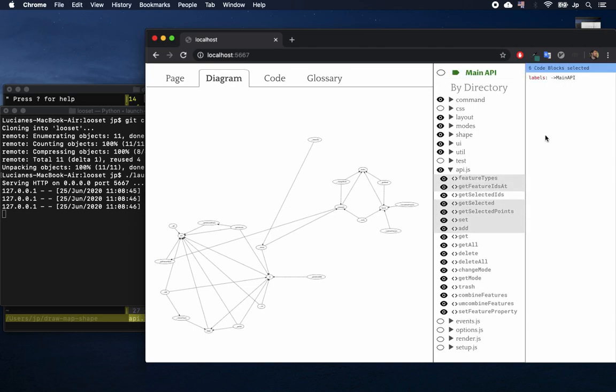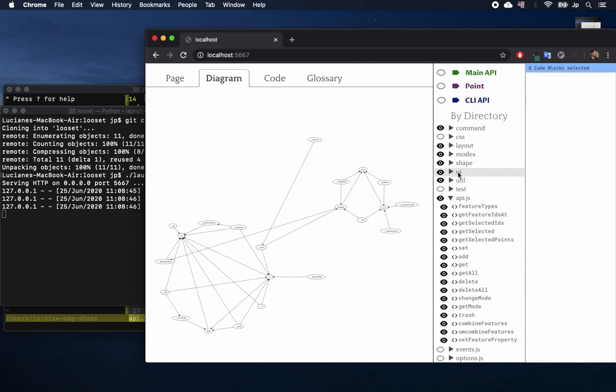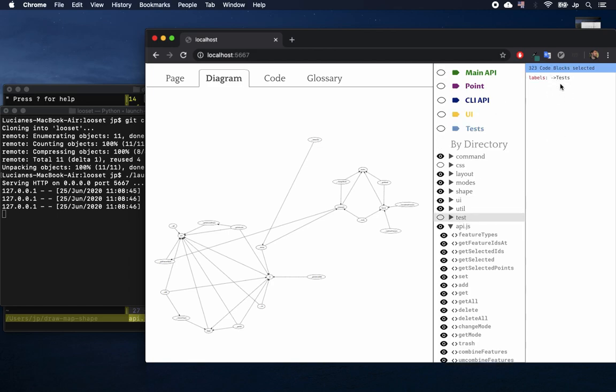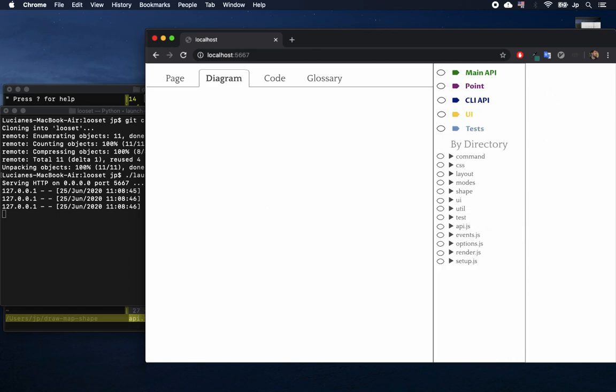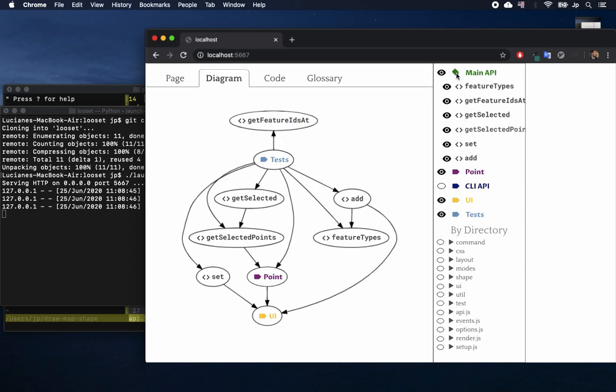The whole family uses a label and property system. A label is very similar to a folder. The only difference is that a code block can be in more than one label at the same time. So Johnny can restructure his project and have multiple ways to see the interactions between code blocks.